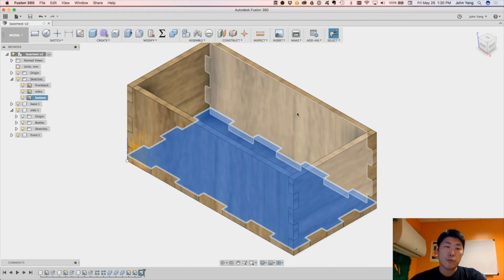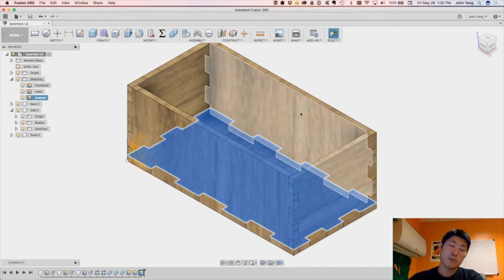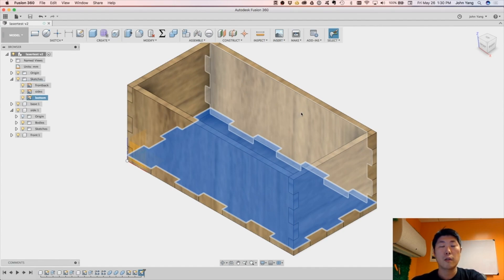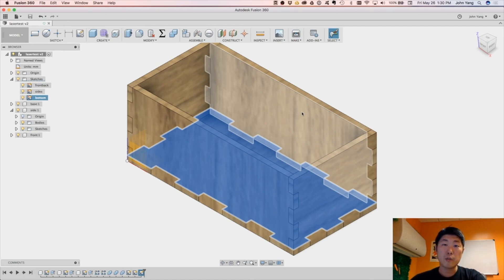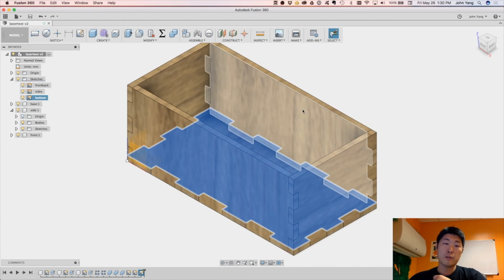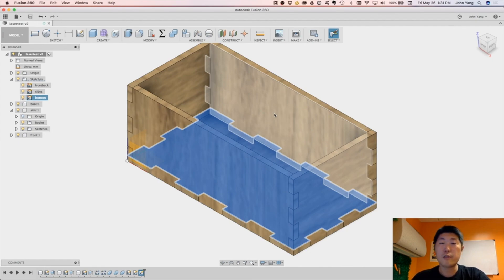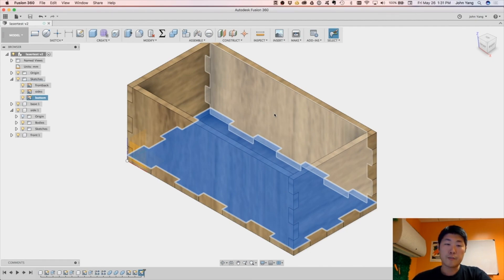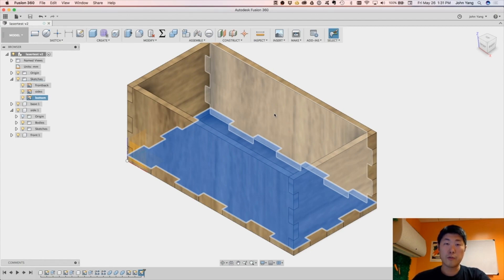I hope this was helpful. This is how I do design in Fusion 360 for laser cut objects. I don't know if this is the best way to do it, but this is the way that I found that will create the files that I can send to my laser cutter for arbitrary designs. If you have any comments or suggestions or easier ways to do this or if I just totally did something in a roundabout way, if there's a better tool in Fusion 360, I would love to hear about it. Thanks.